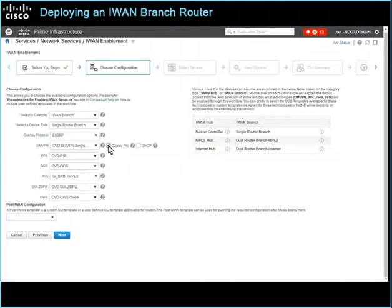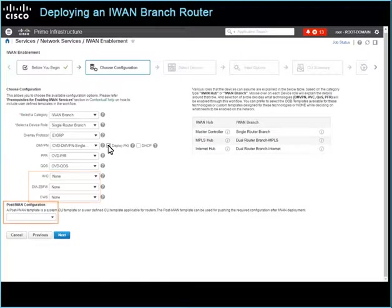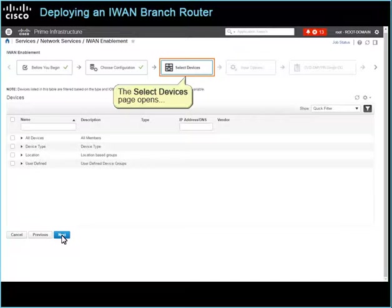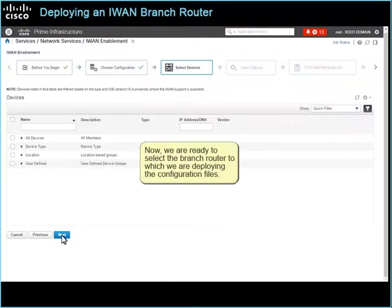For this router, we do not need to configure application visibility and control, a zone-based firewall, or support for sending traffic through a Cisco cloud web security server, so we select None in those drop-down lists. Finally, we do not need to deploy any additional configuration after the IWAN configuration process is complete. To select the branch router receiving the configuration files, click Next. The Select Devices page opens and the wizard updates to provide pages on which you configure each of the technologies that you selected.